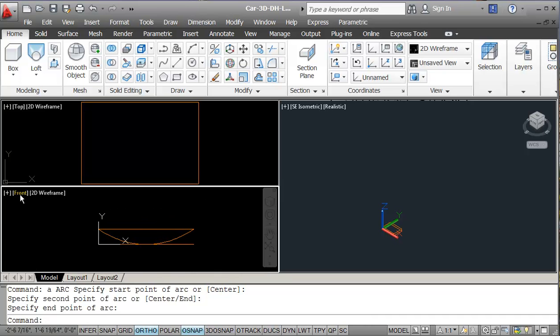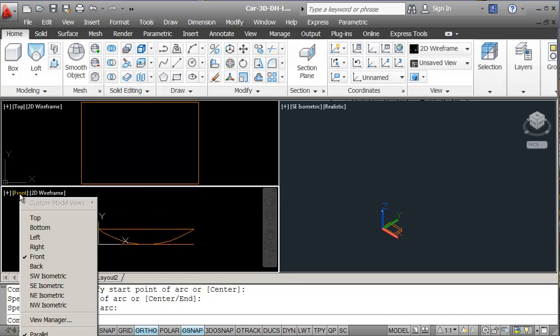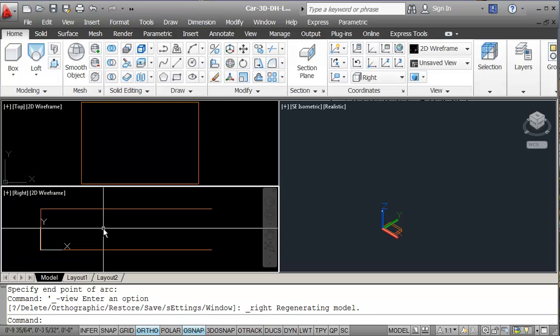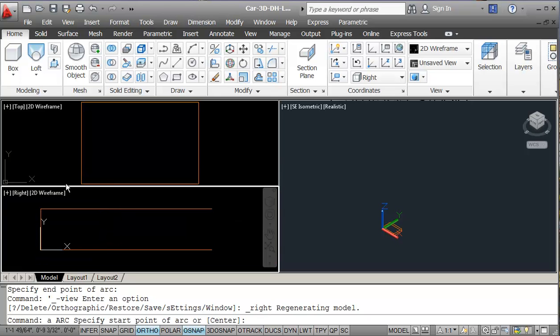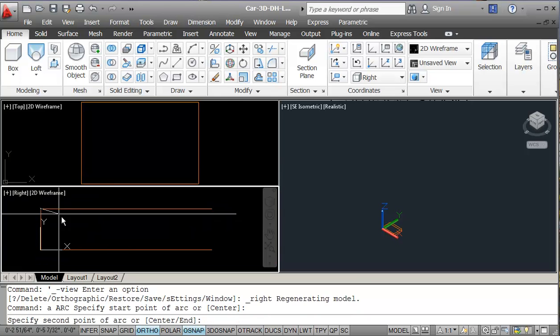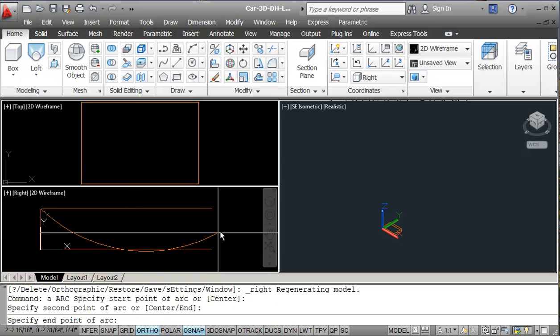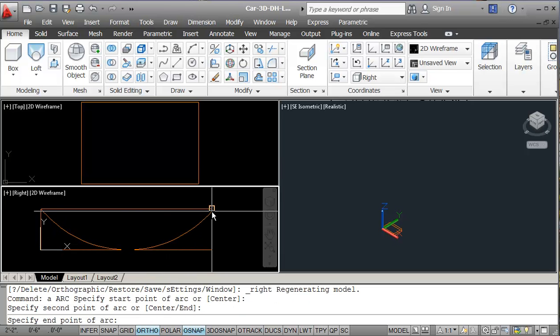Then I'm going to flip from my front view to my right view and again I'm going to do an arc — end point, mid point, end point.